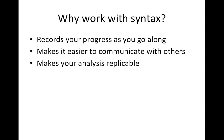It also makes it easier to communicate with others. Rather than describing a long set of point and clicks, you can just share your syntax file, and your syntax file would describe exactly what you did.